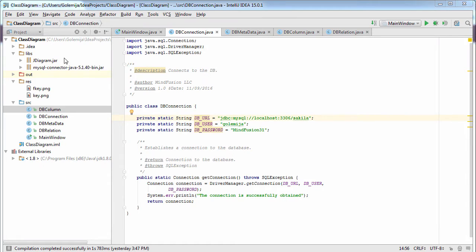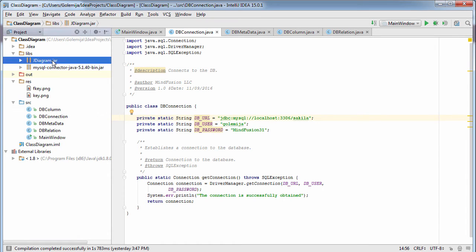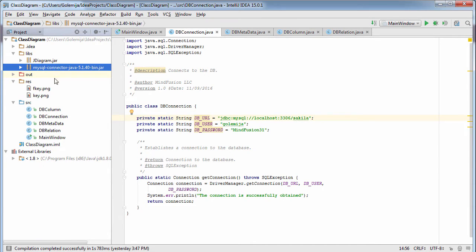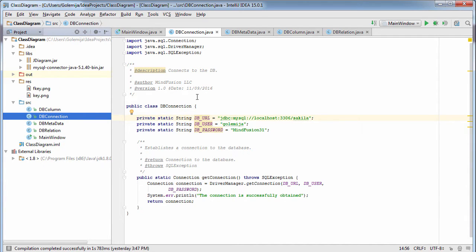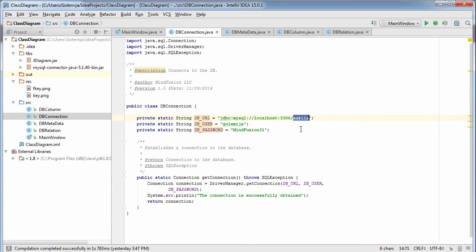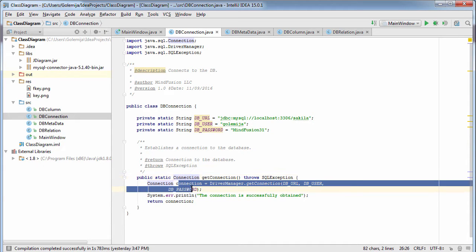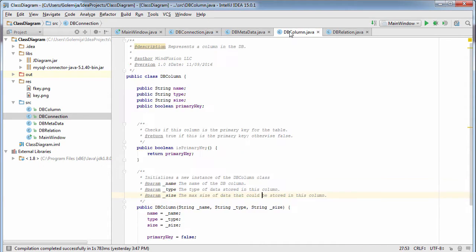We start with a Java Swing project where we have already defined some classes used by the application. First we have added the library for the JDiagram and the library with a JDBC driver for MySQL. The sample uses the Sakila MySQL database. Then we have defined the following Java classes that will assist us in building the DB diagram.